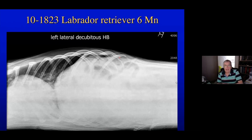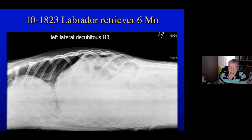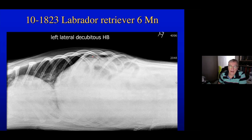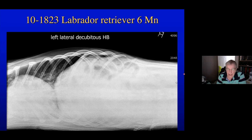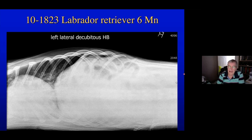We can confirm this by doing a decubitus lateral. When we lie the animal on its left side and leave it for a few moments, free gas within the abdomen percolates upward. We can then see a free gas cap outside the intestines and stomach, underneath the rib cage near the liver — because that's the highest part of the abdomen, where gas rises and abdominal structures fall away from the wall.